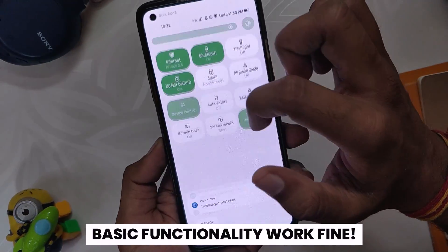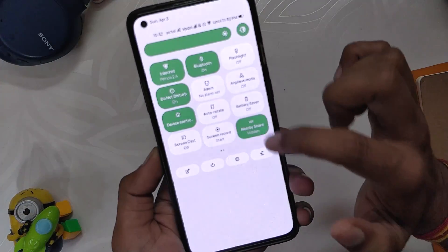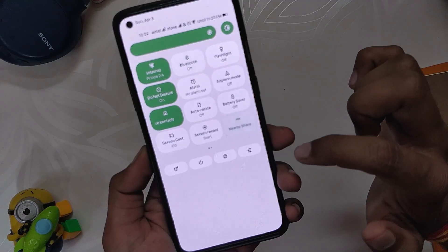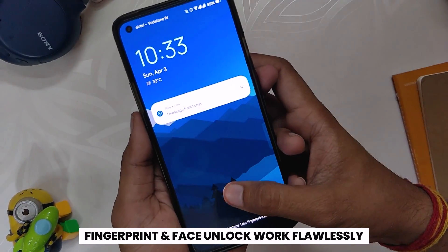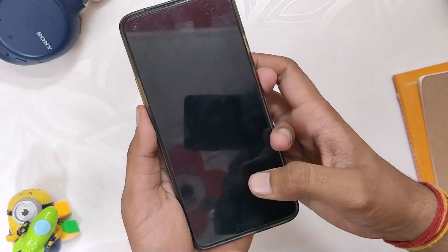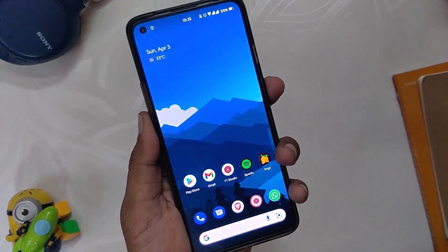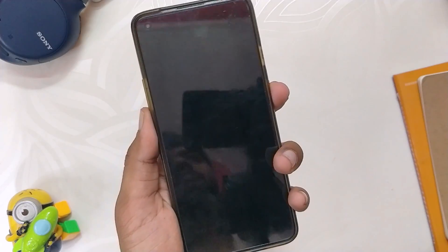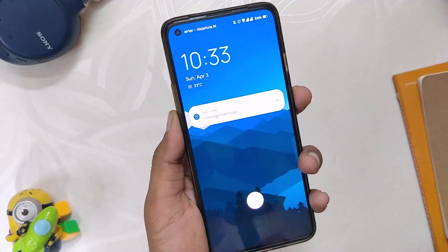Basic functionality on this ROM works just fine — Wi-Fi, Bluetooth, NFC, VoLTE, and calling services work as expected. The fingerprint sensor and face unlock also work without any issue, but they are a little slow compared to OxygenOS 11 or other Android 11 ROMs. Also, fingerprint unlock and face unlock can be used for unlocking apps, which I think is a great feature.